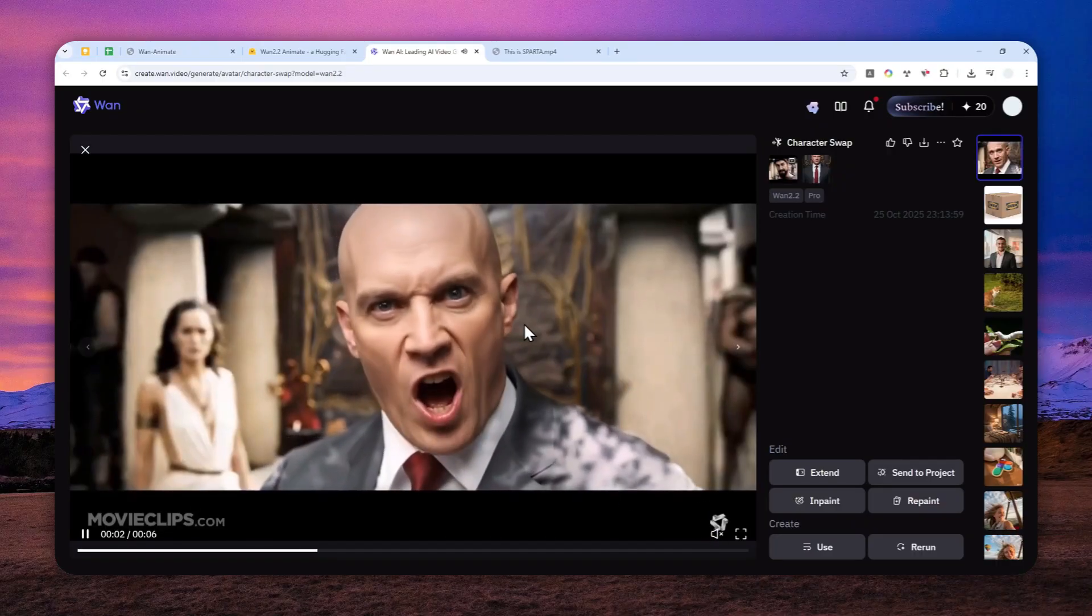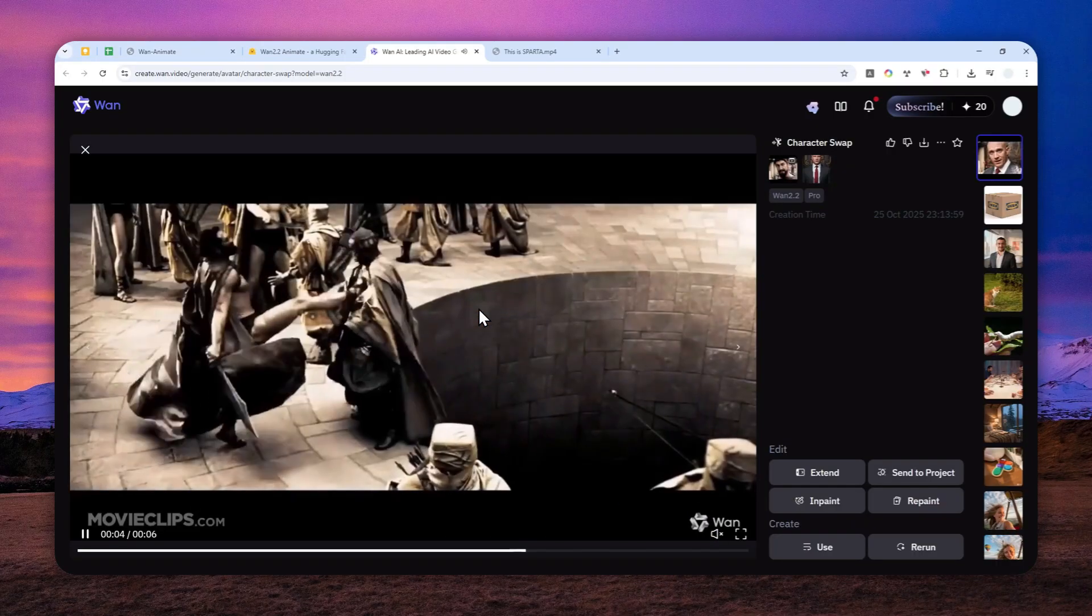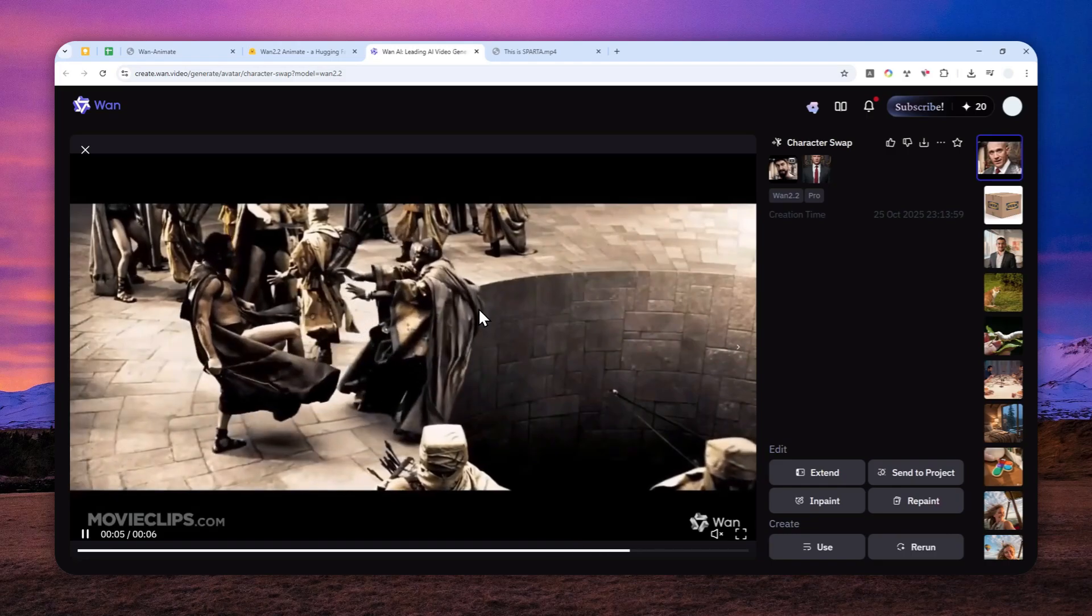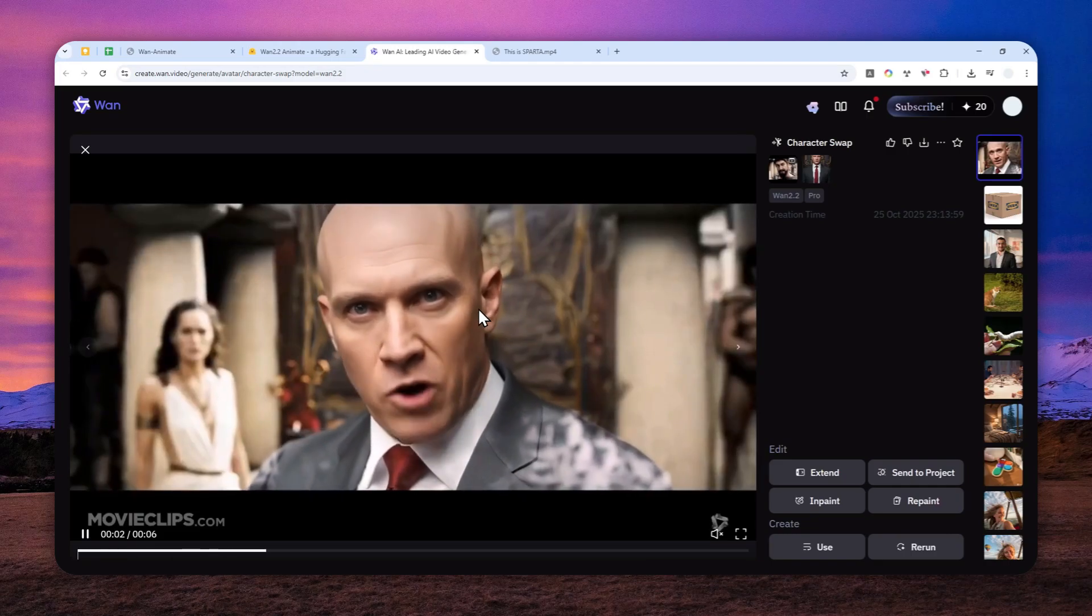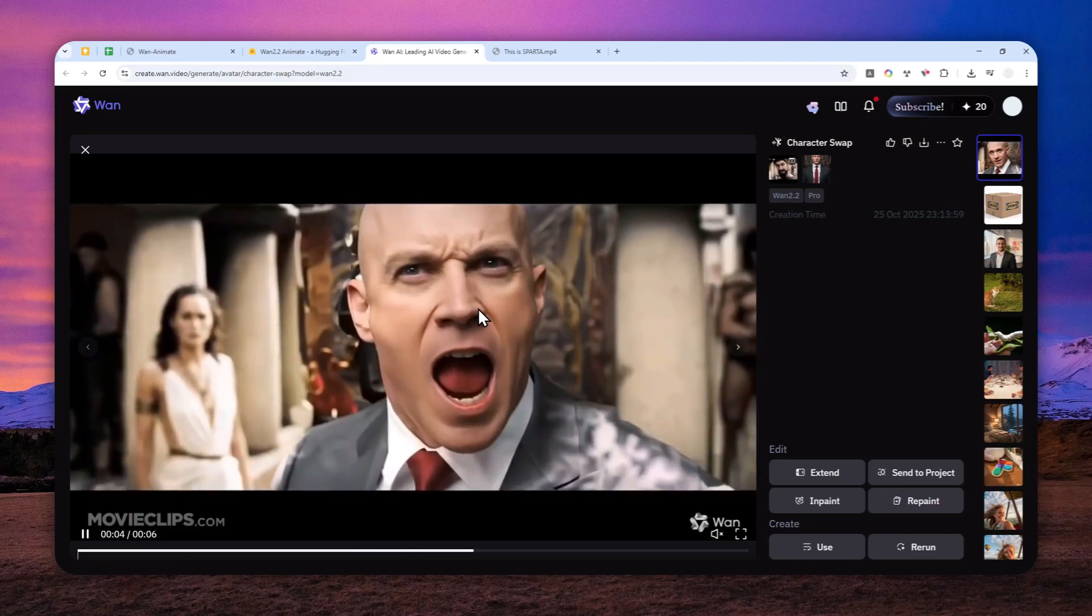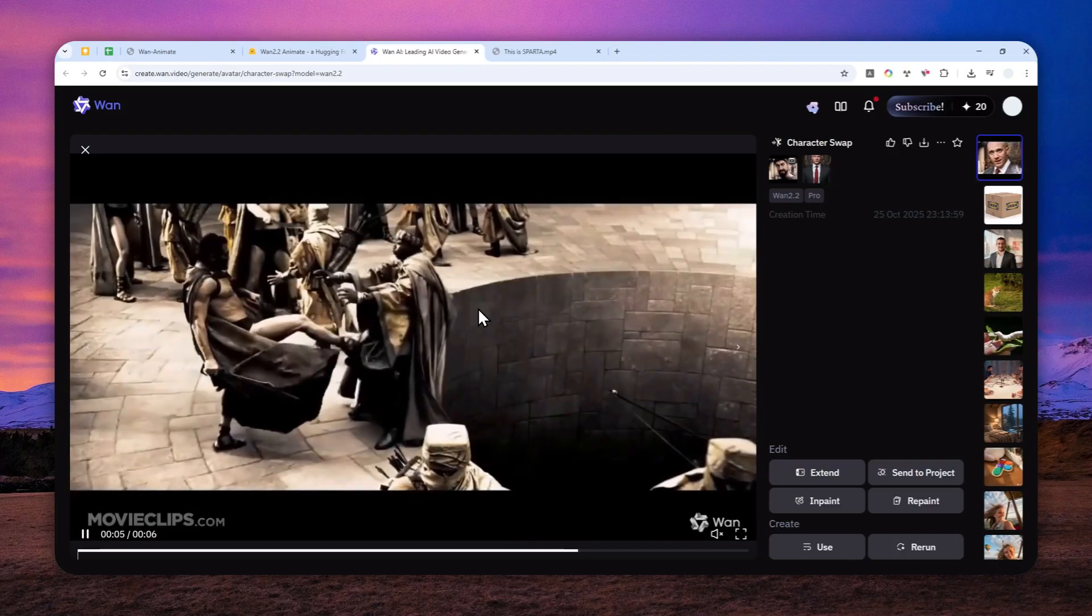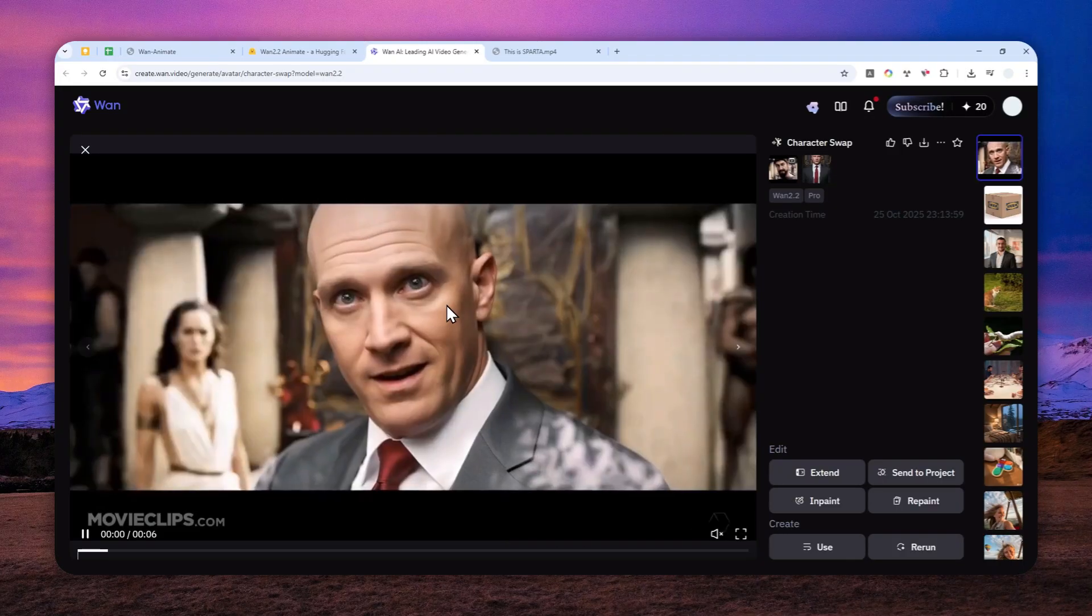I think it looks decent. It is able to maintain the same character consistency and movement and also the audio. But I noticed at least 3 problems in this video.